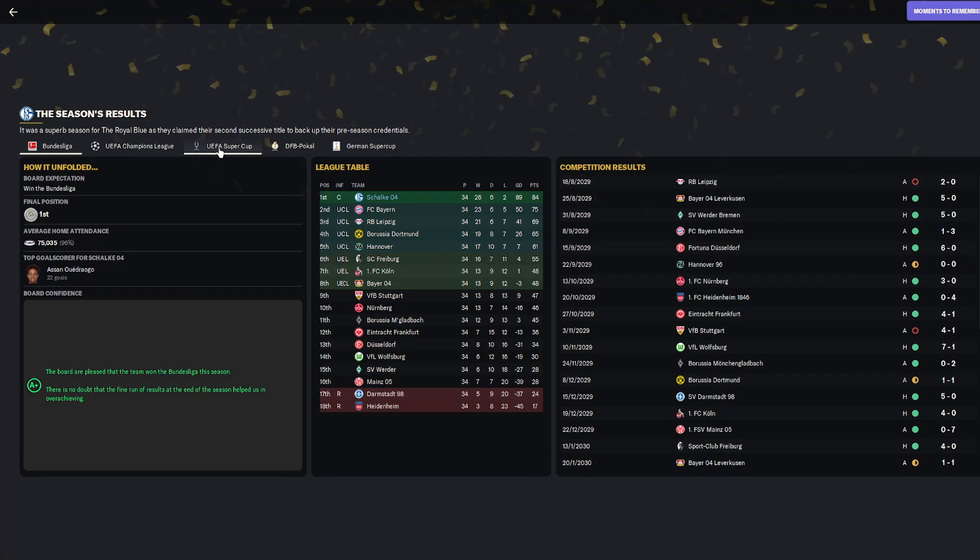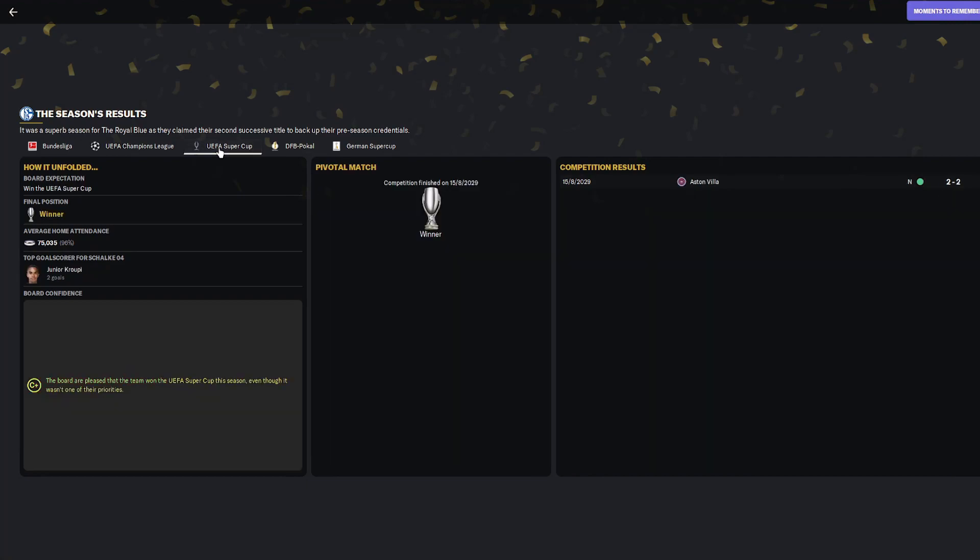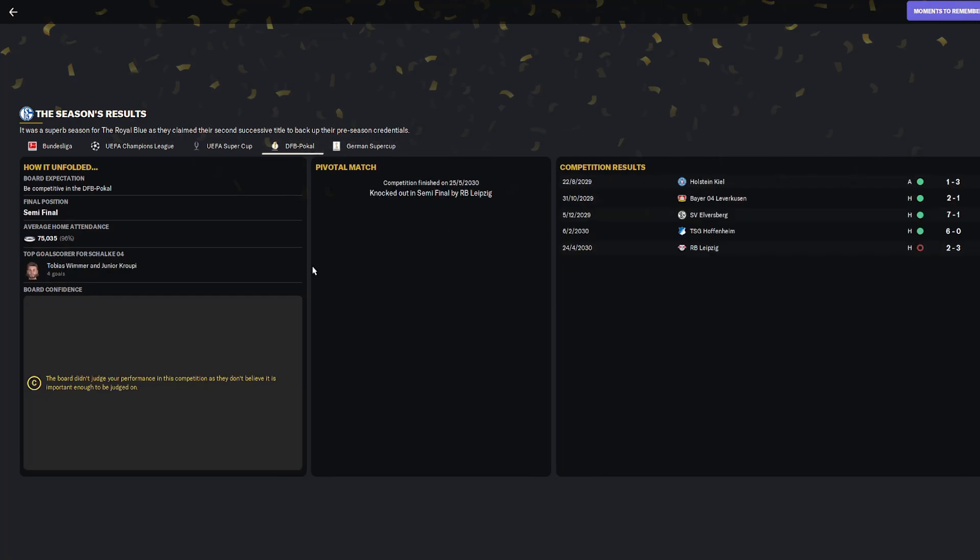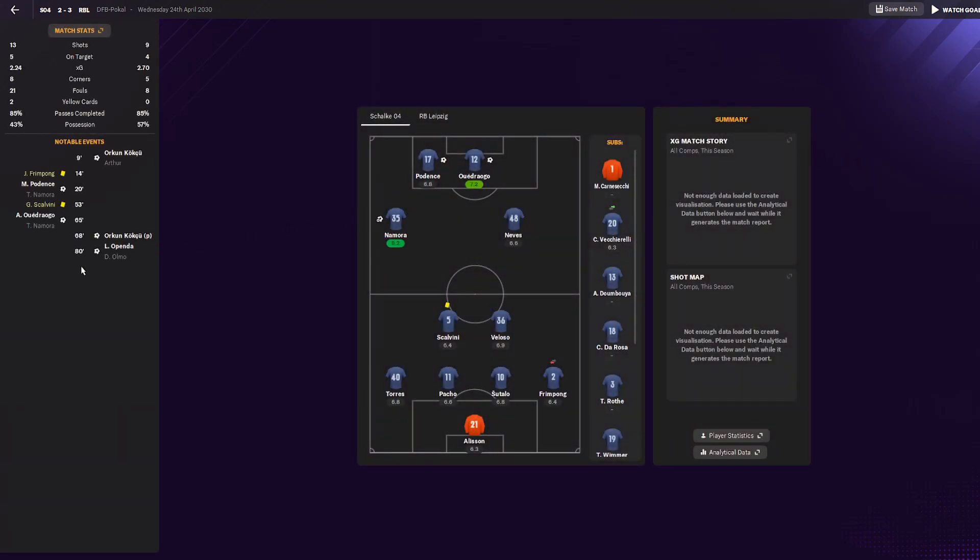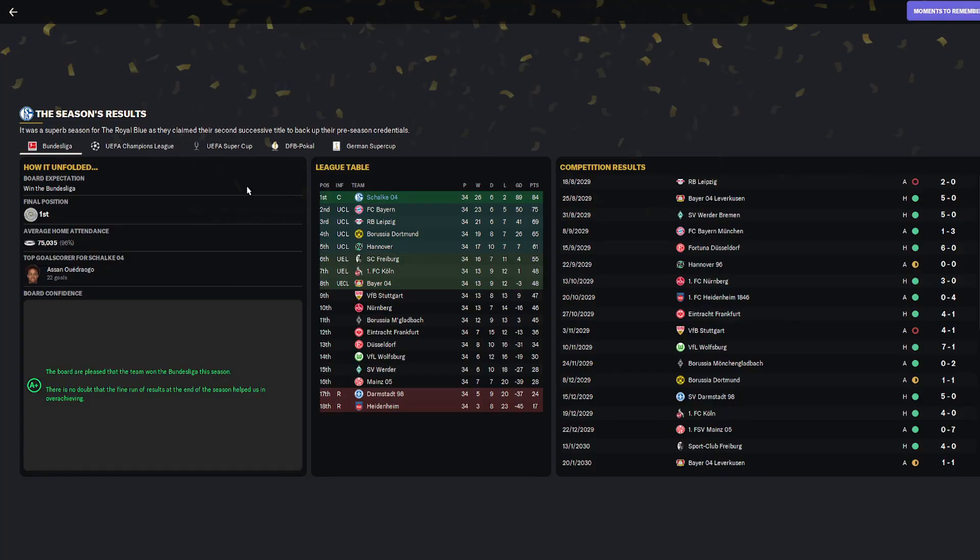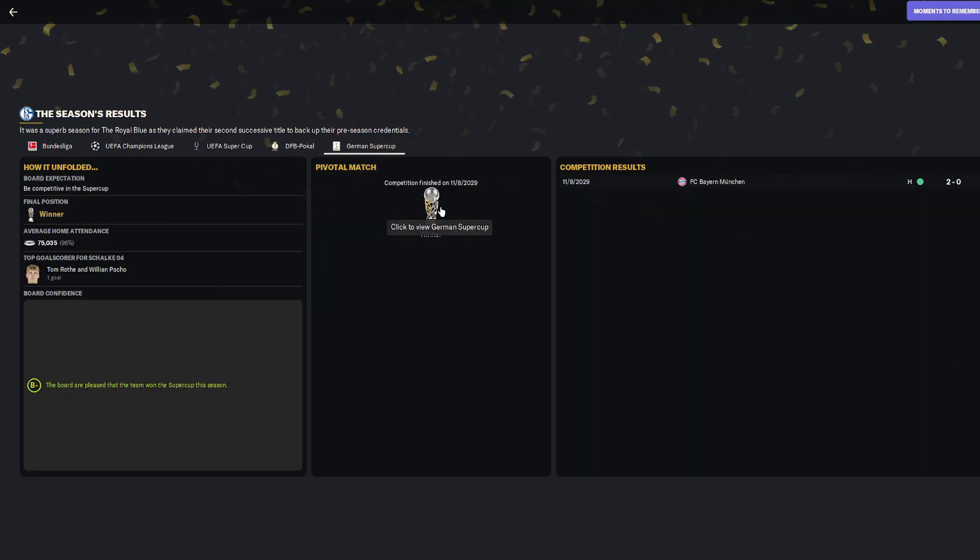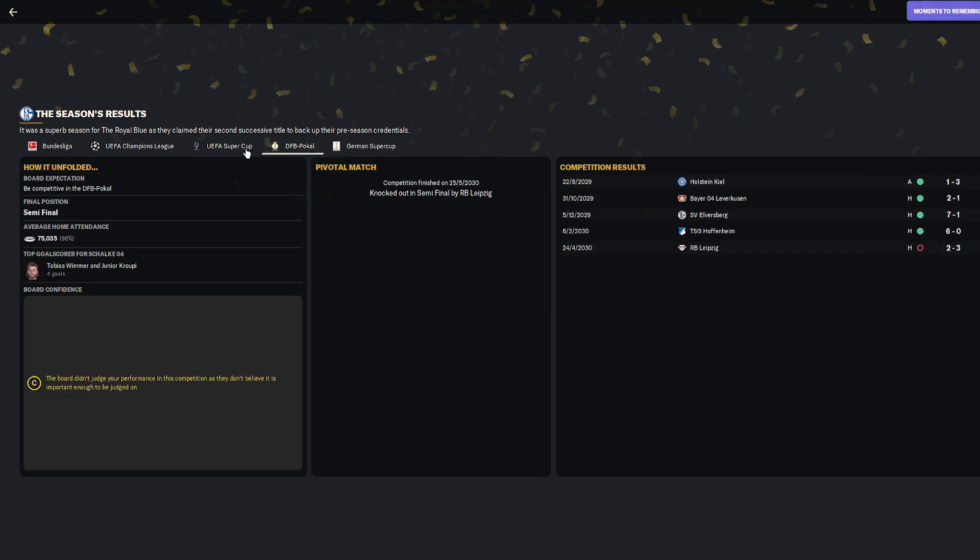The UEFA Super Cup we also won against Aston Villa 2-2, then won on penalties. The DFB Pokal, we got knocked out by Red Bull Leipzig. We played a backup squad because the Champions League was more important. They deserved to win with their xG, but just a penalty on Pacho. He played pretty poorly in that game. The German Super Cup we also won.